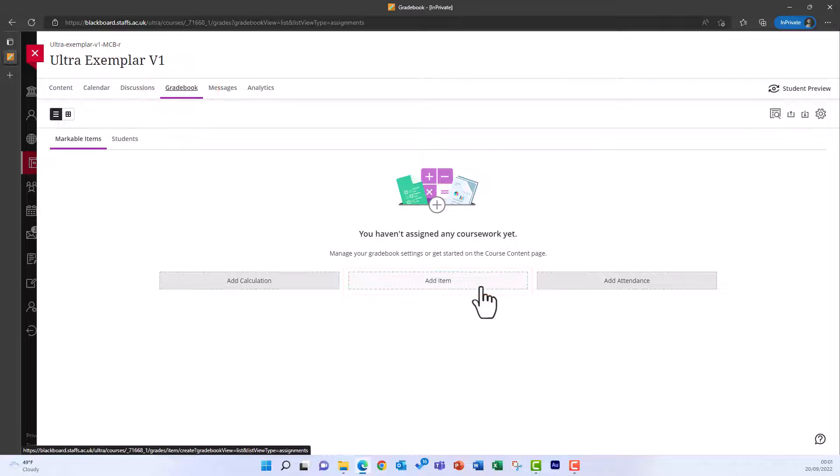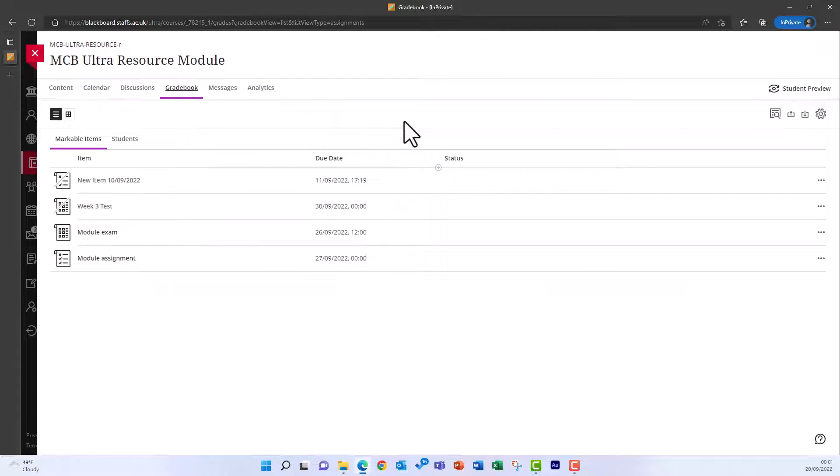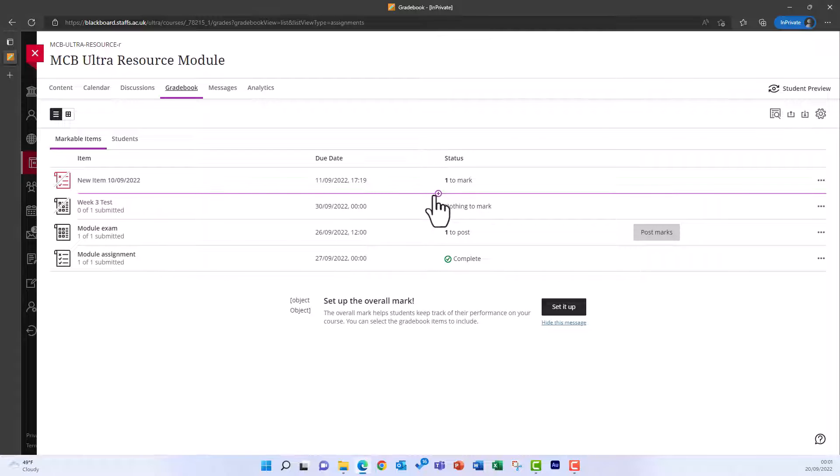If you already have assignments set up, you can find the Add Item button by hovering above or below any of the assignments in the list, and this turns the line purple.